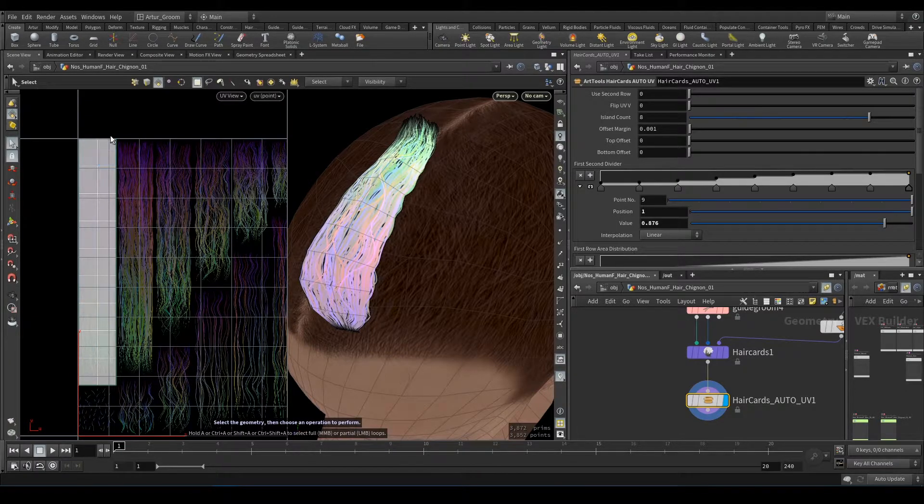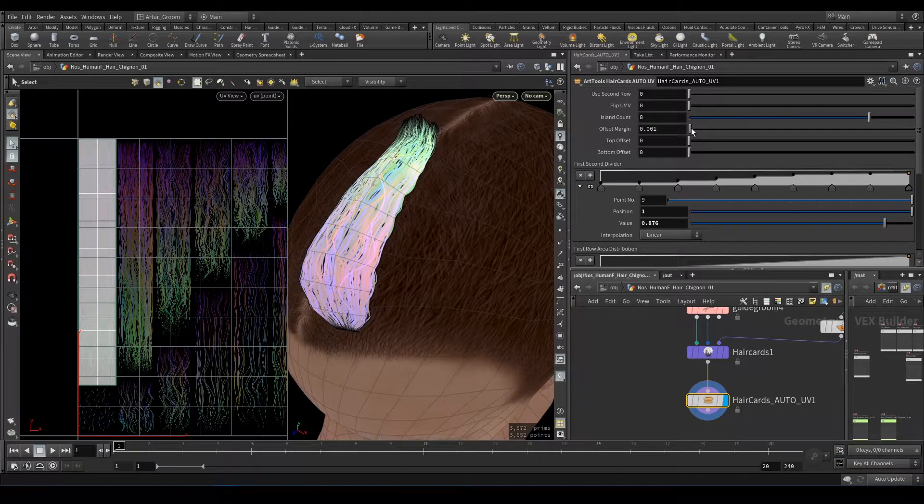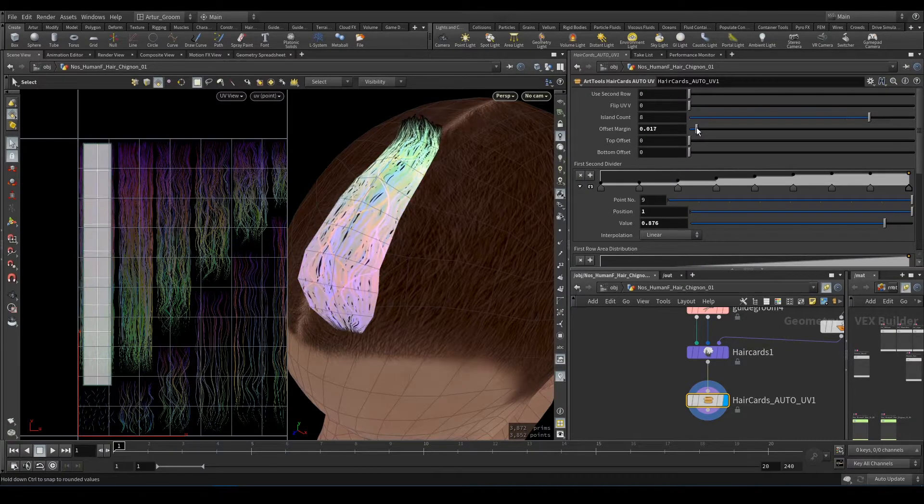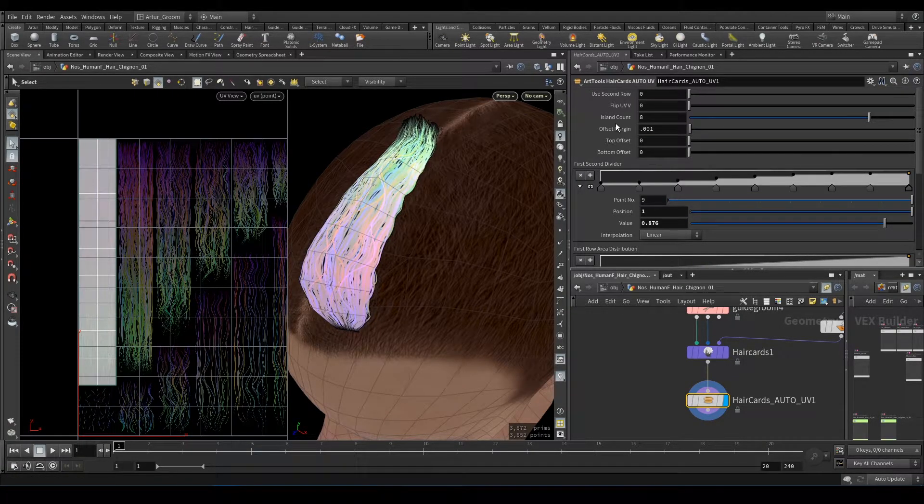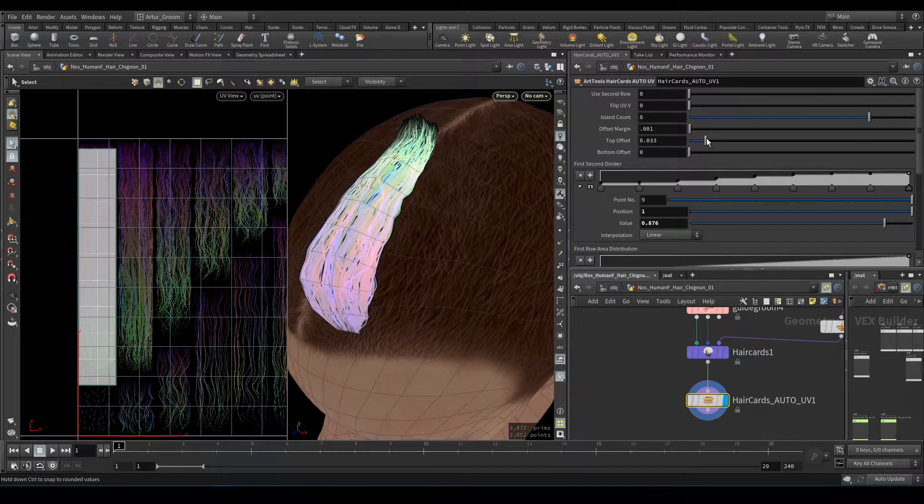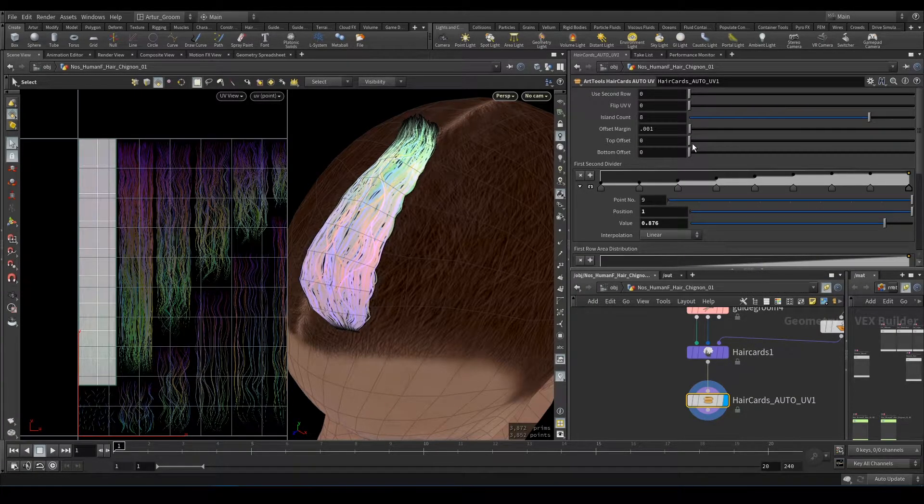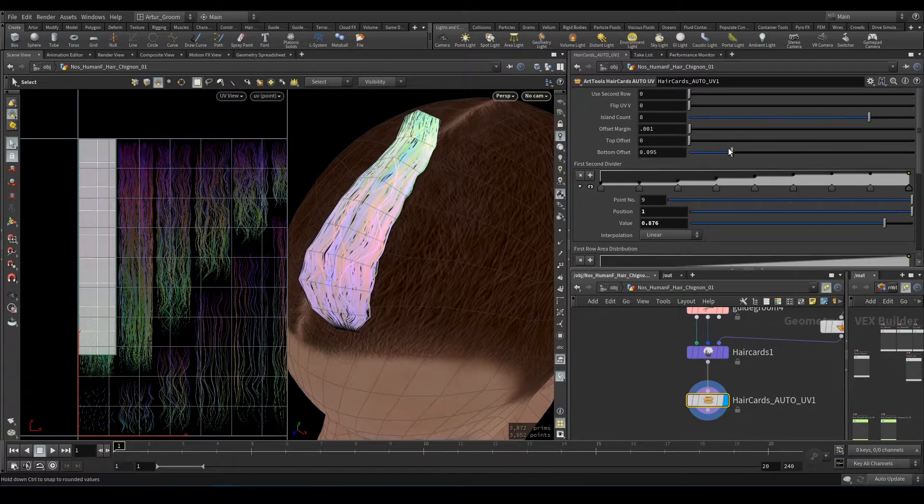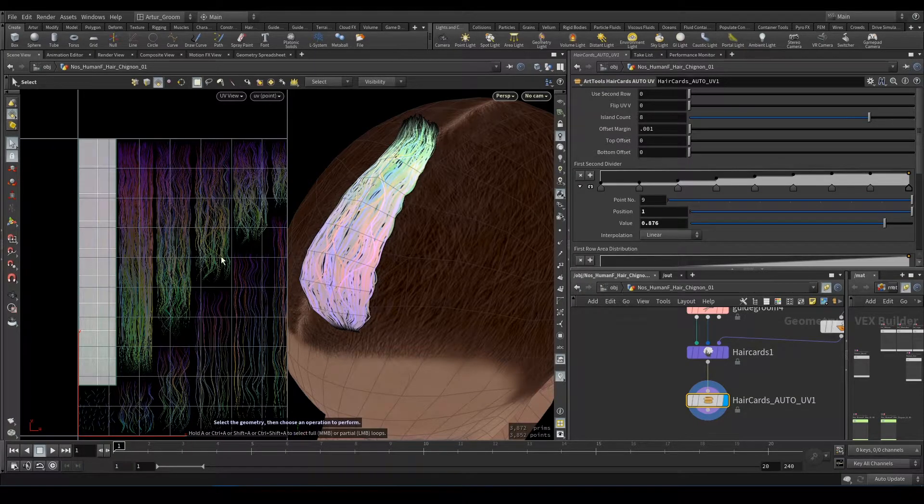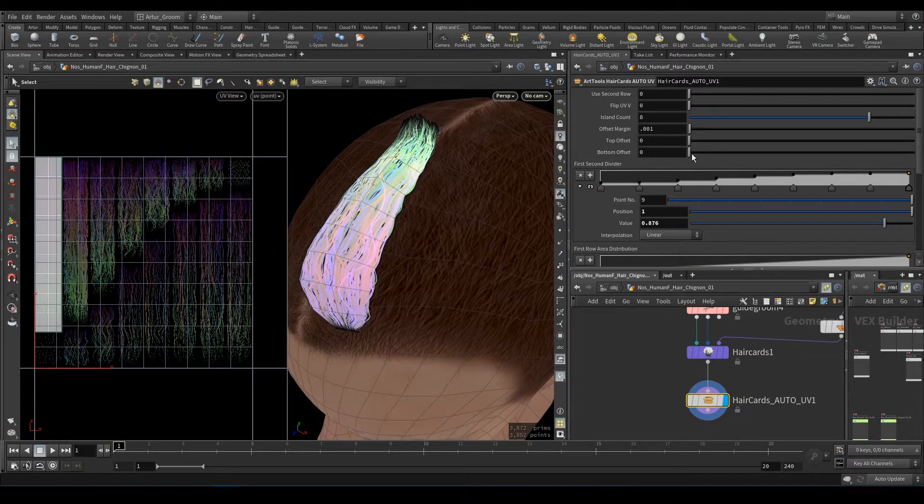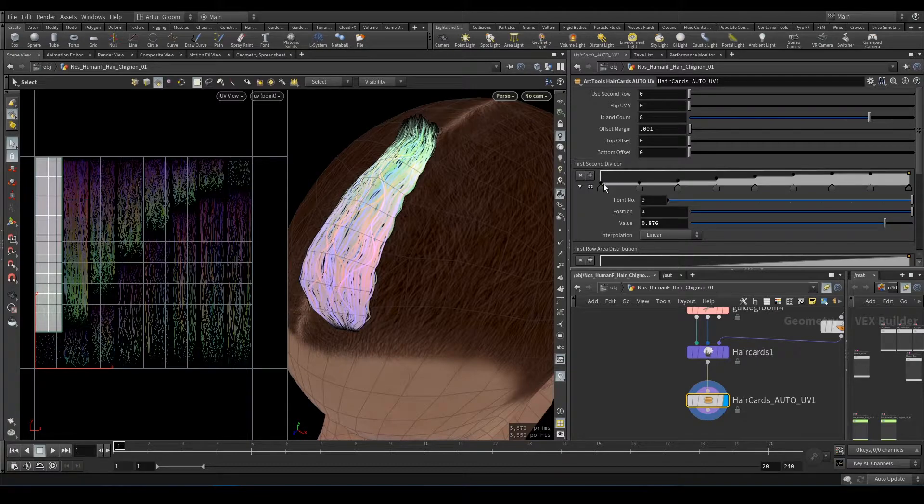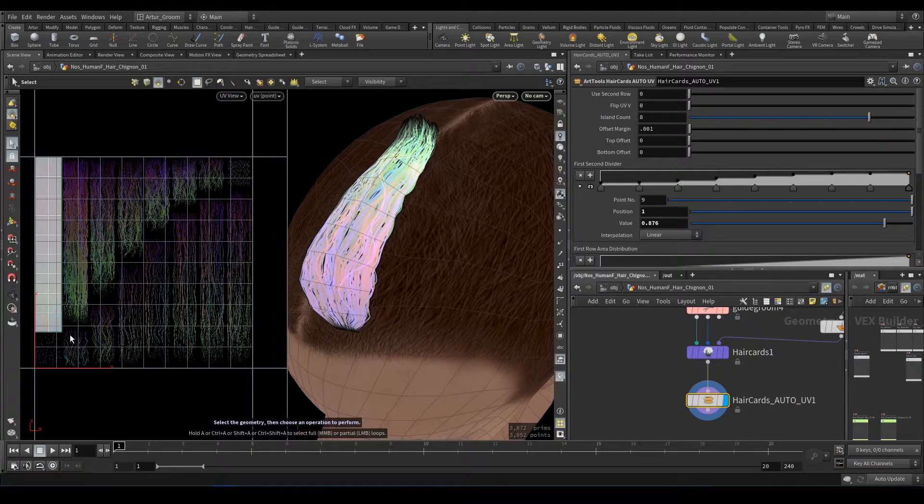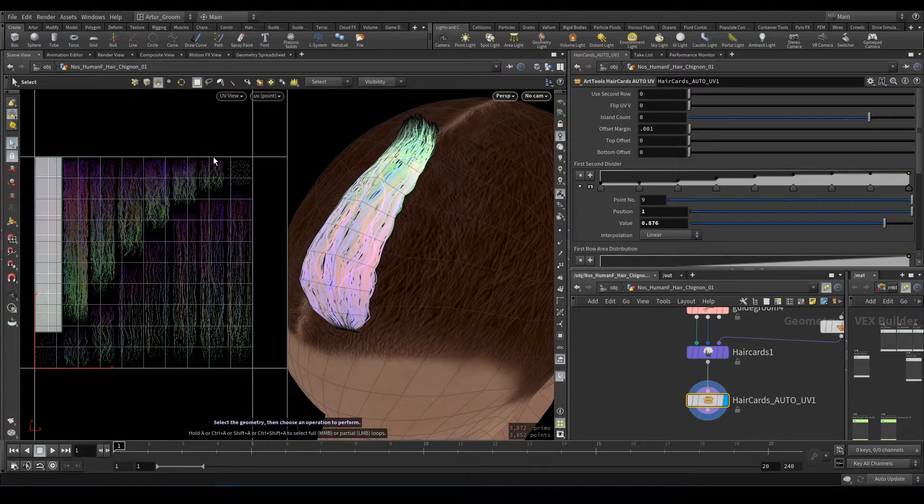Top offset will offset it from the top. Bottom offset will offset it from the bottom. Next, the first-second divider represents the steps dividing the first and second rows.